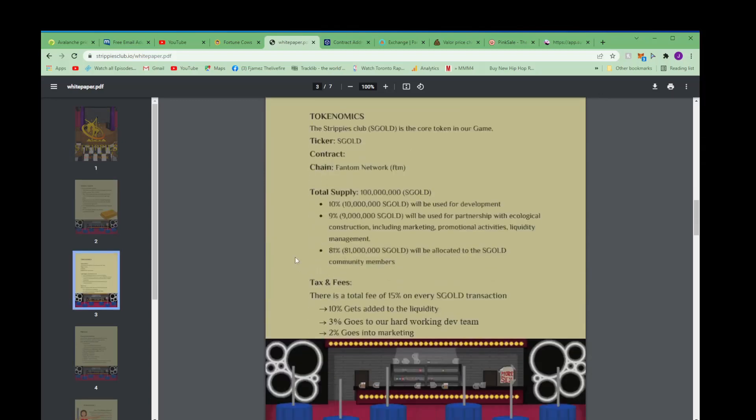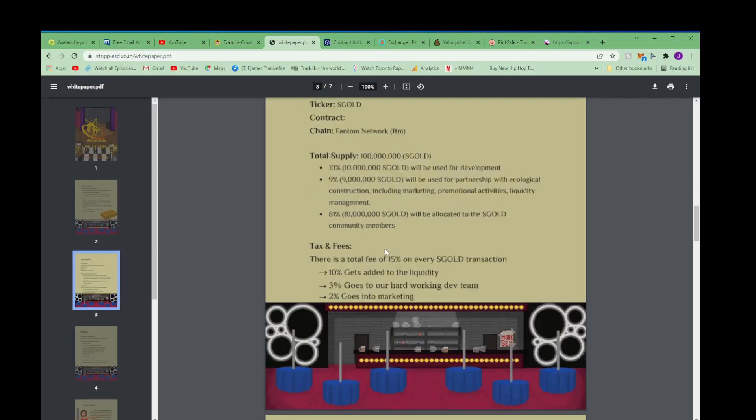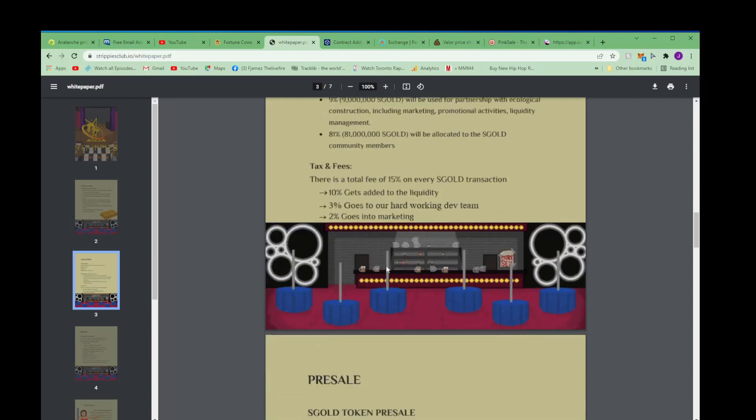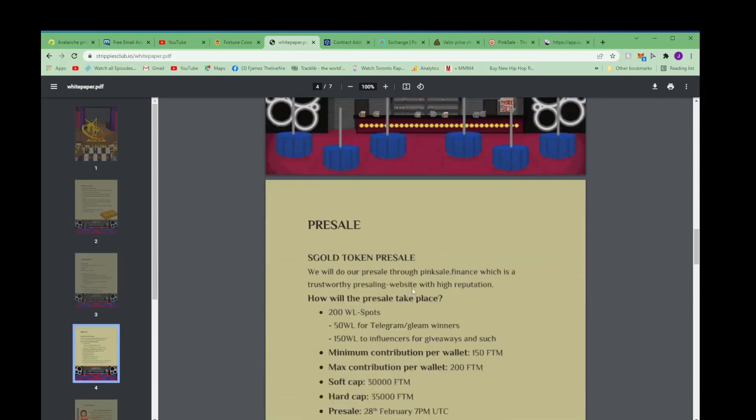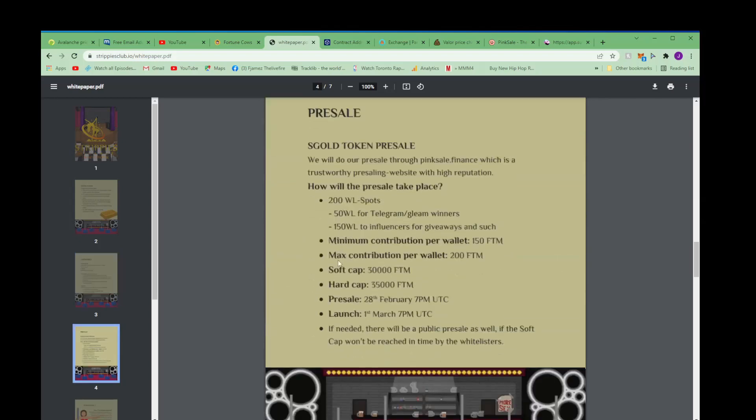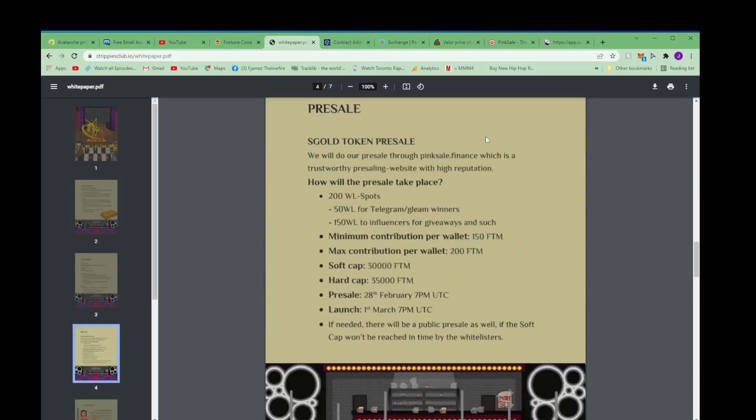The tokenomics - the Strippers Club S Gold is the core token in our game. Ticker S Gold, Phantom network, total supply 100 million, all the other specs. The taxes and fees, the pre-sale - this is the main part I want to show you. S Gold token pre-sale, we will do our pre-sale through Pink Sale Finance which is a trustworthy pre-selling website with high reputation.